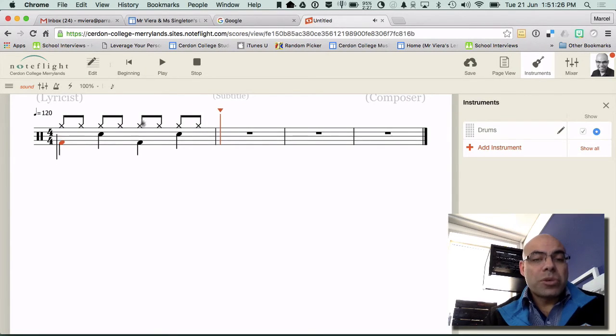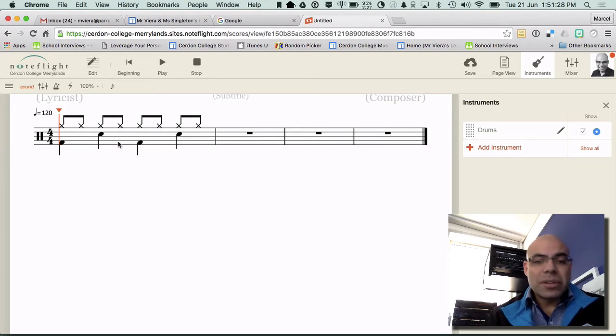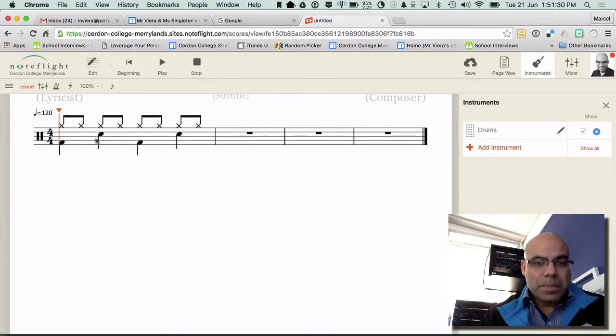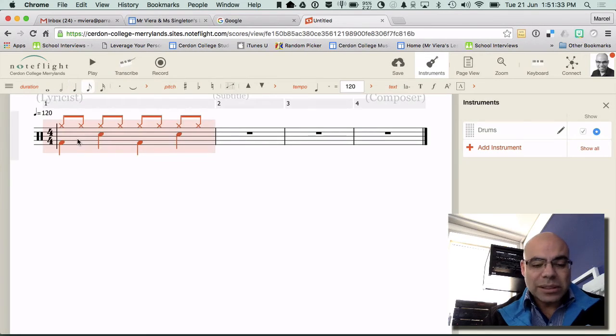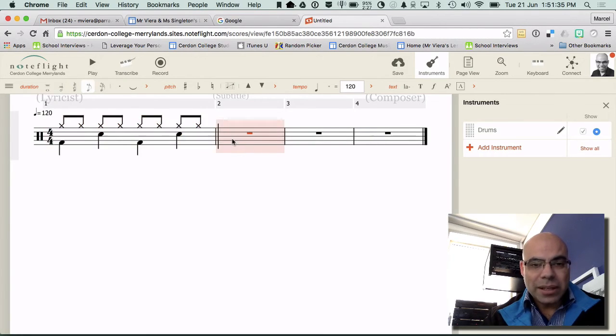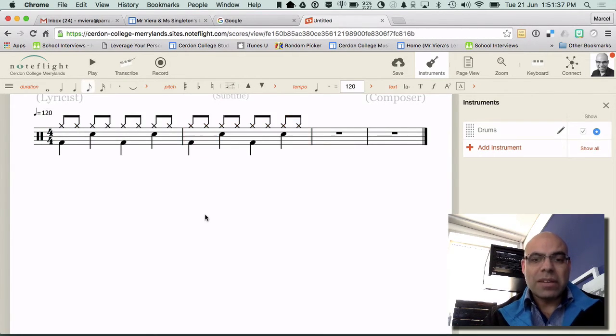Now what's really cool is that when you're doing your composition, you can grab this and simply cut and paste across. So I'm just going to Command C, Command V. And now all of a sudden I've got two bars of it.